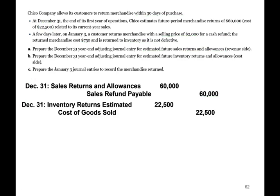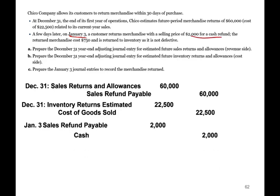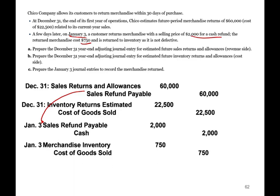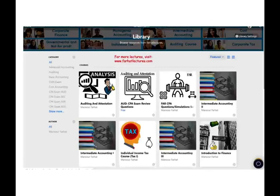On January 3rd, the customer returned $2,000 worth of merchandise for a cash refund. We reduce the sales refund payable by $2,000 and credit cash $2,000. The returned inventory costing $750 is still in good condition, so we debit inventory and credit cost of goods sold $750. If you need additional supplemental material, please go to farhatlectures.com, especially if you're studying for the CPA exam. Your CPA exam is a 20- to 40-year investment in your career. Take it seriously, study hard, good luck, and stay safe.